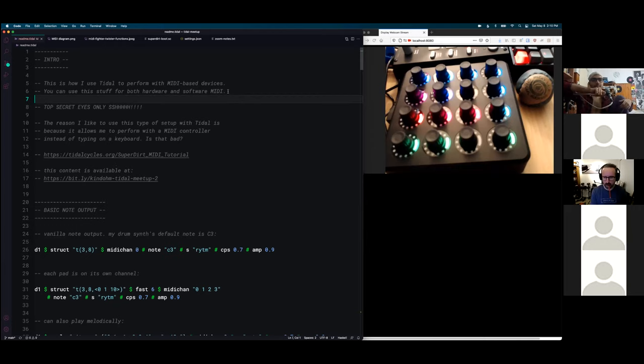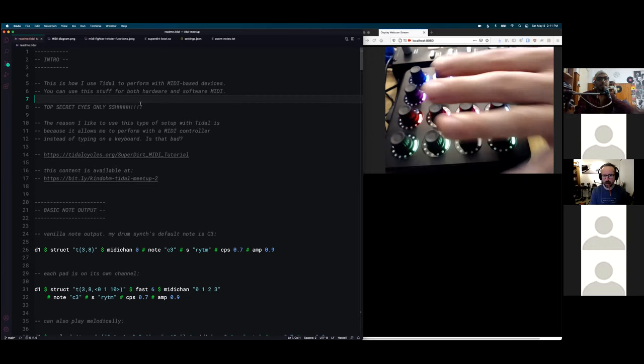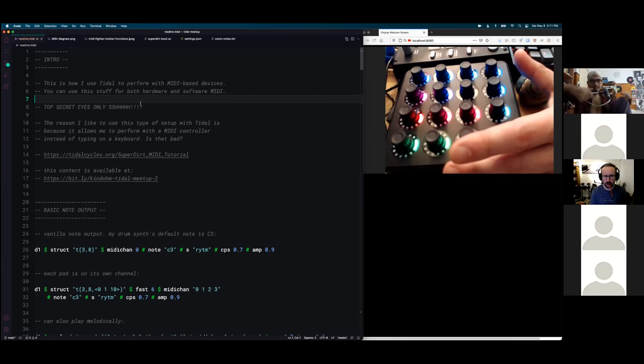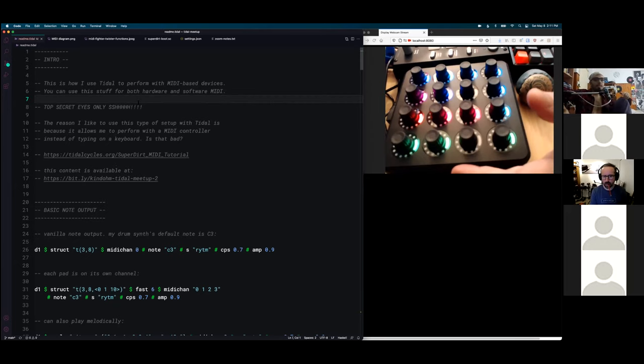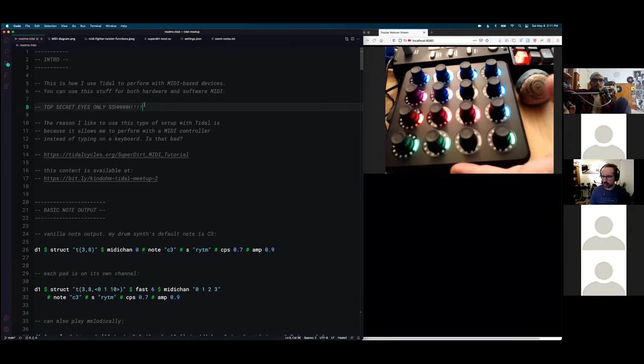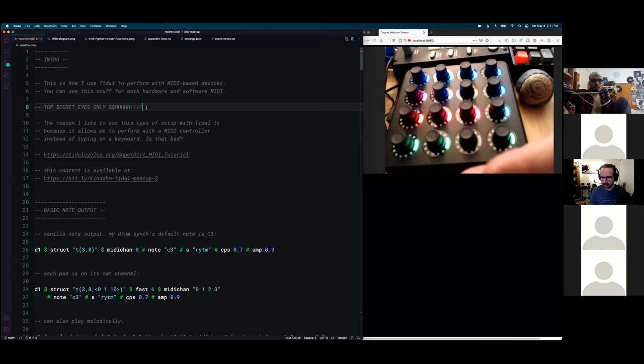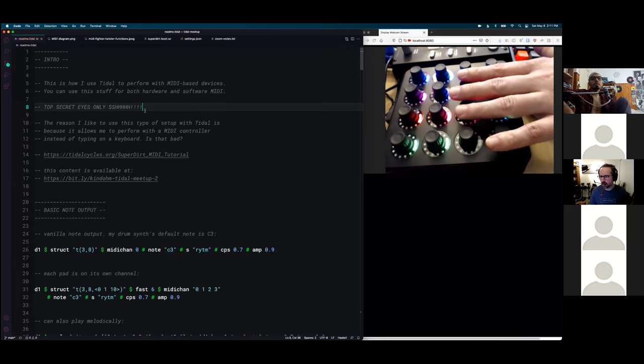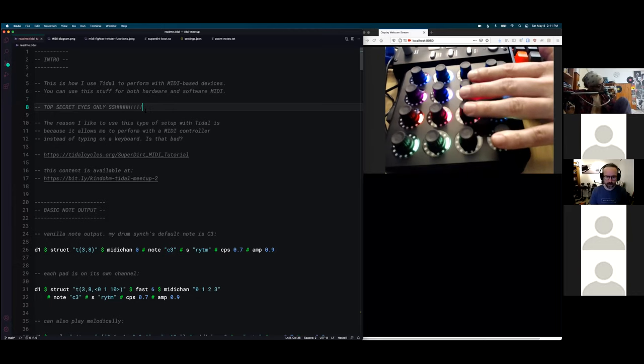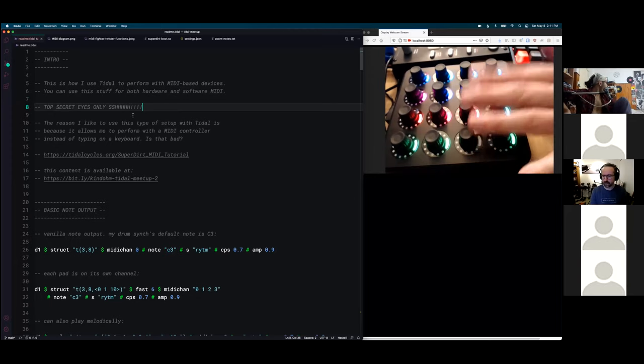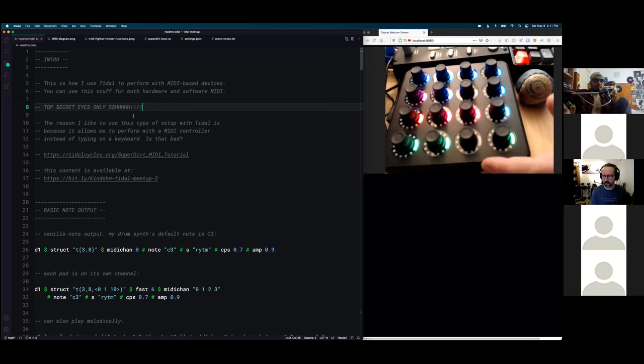I'm going to give a little presentation on how I use Tidal to perform with MIDI-based devices. I've got a couple pieces of hardware today, my drum synth and a MIDI controller that I use to guide my Tidal performance. This setup allows me to use hardware but also do less typing and more guide my performance using a controller rather than through typing.